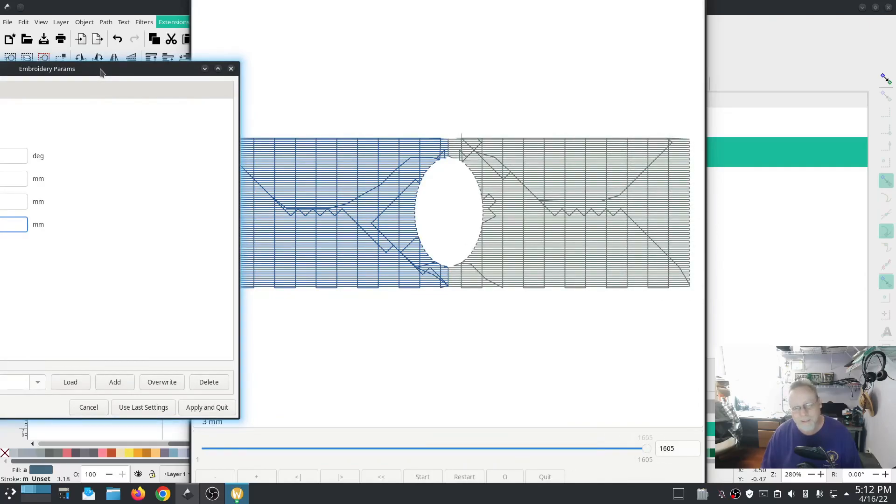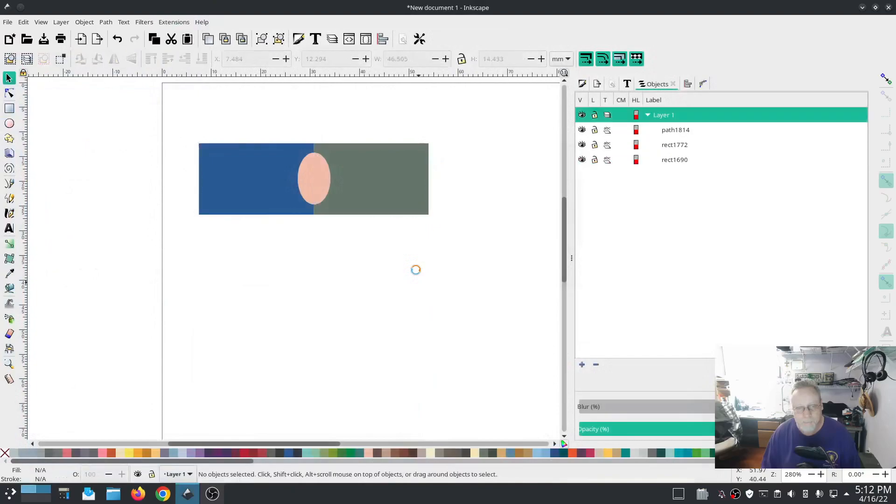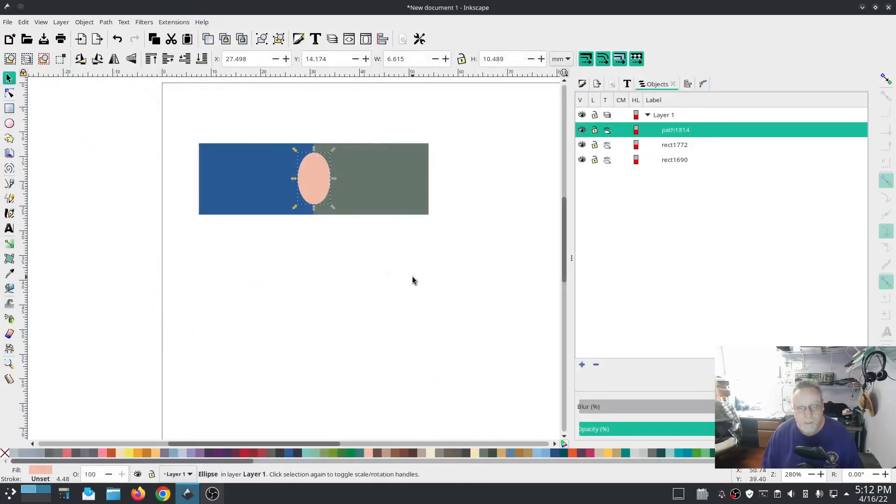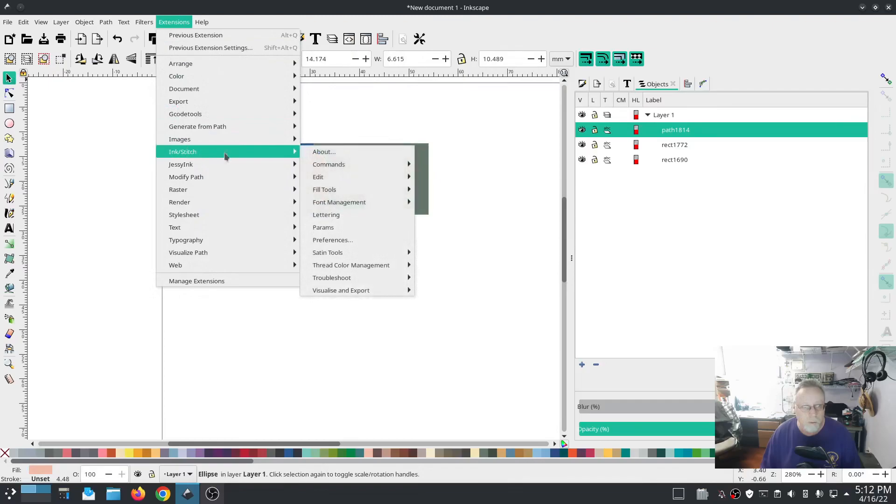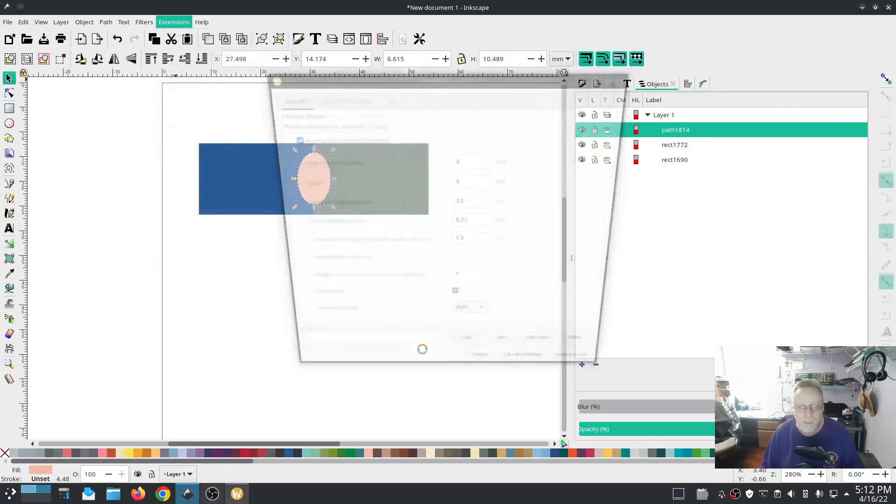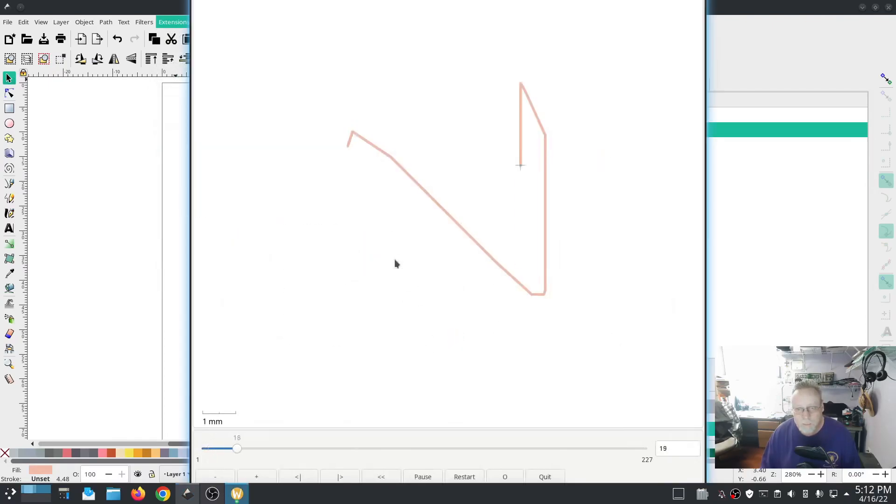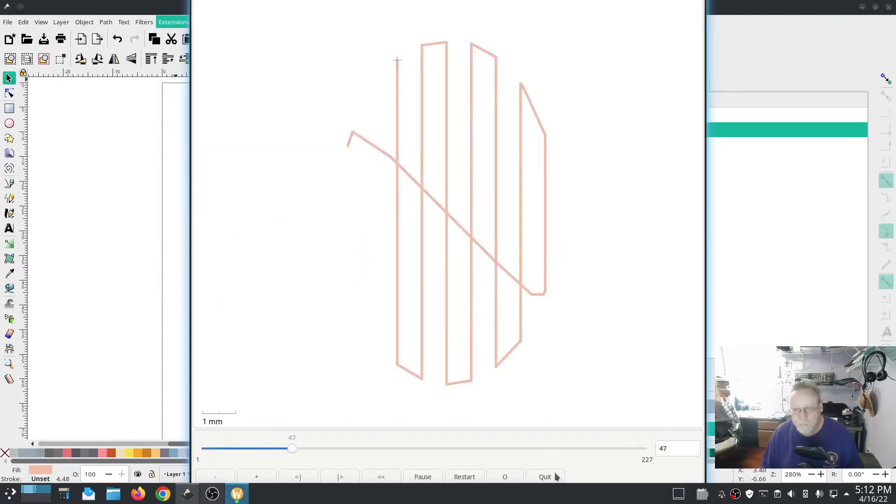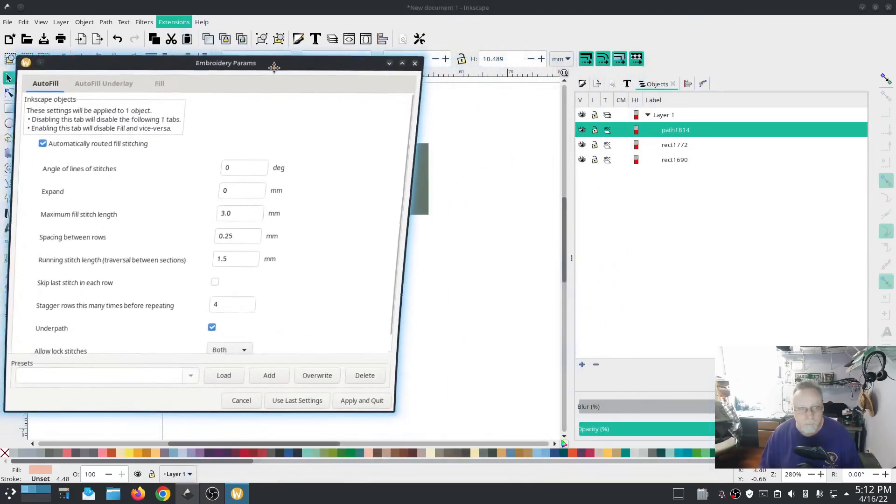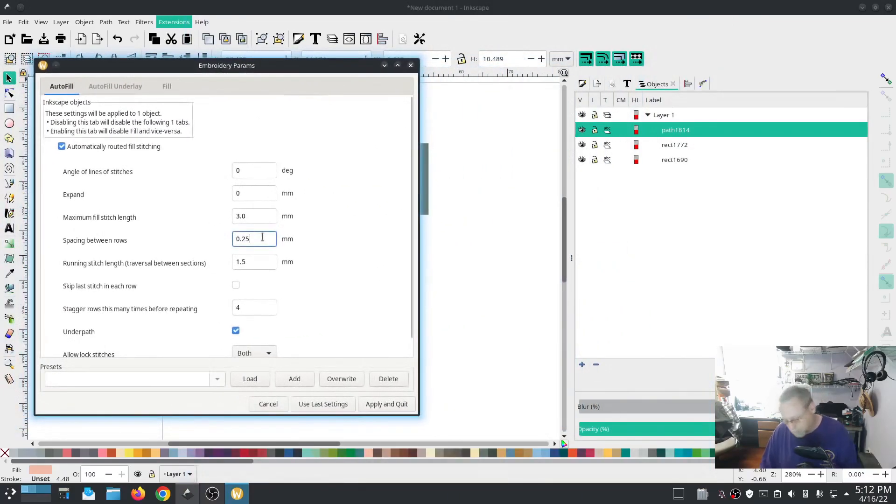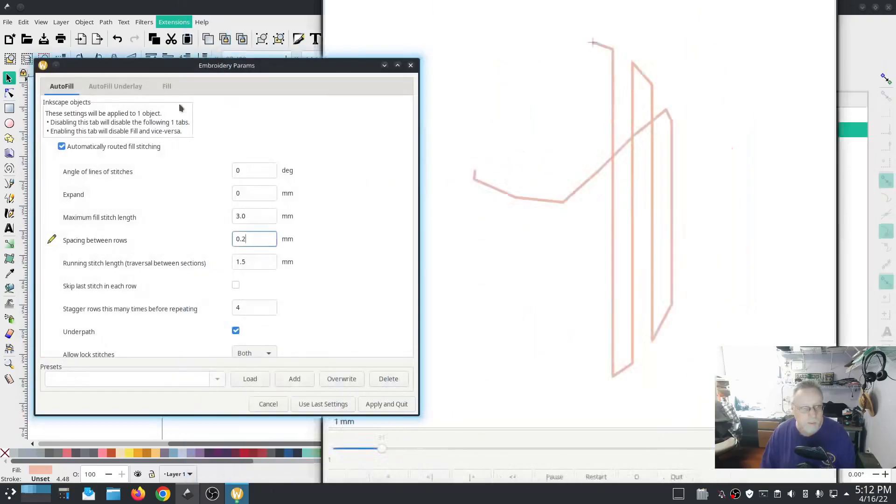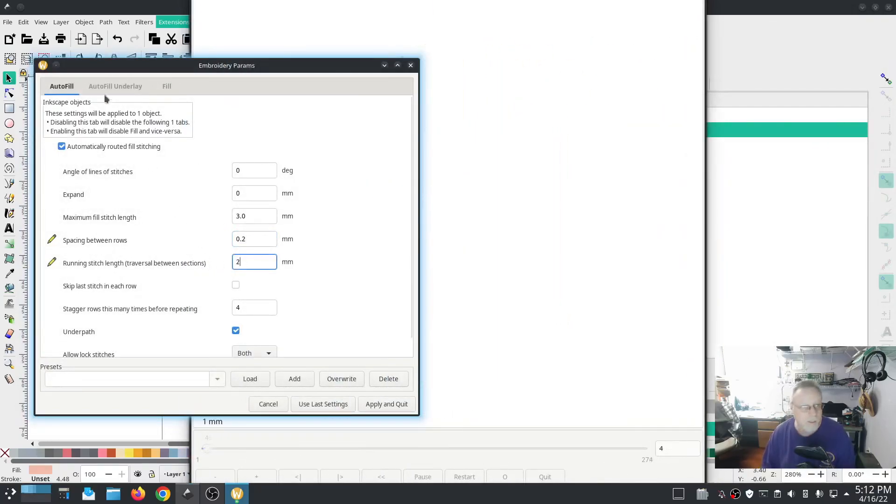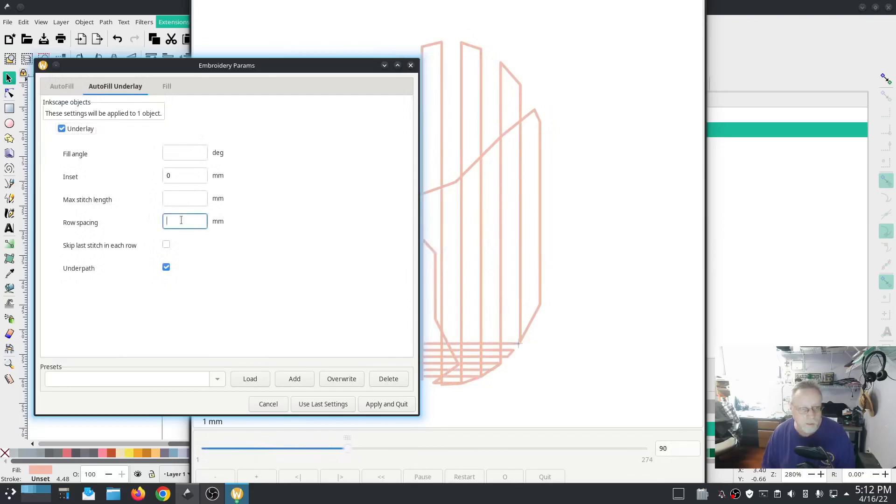All right now we're going to go into this one, probably going to do exactly the same thing. Okay definitely going to do a spacing of two, running stitch length two, autofill underlayer row spacing two. So yeah same thing.